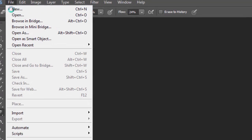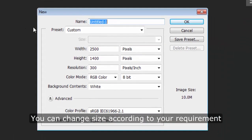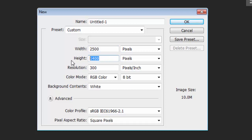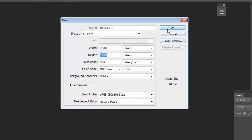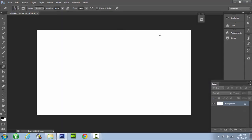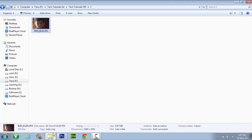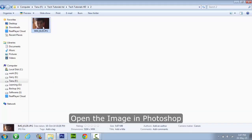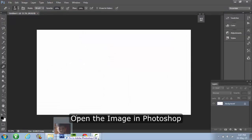Create a new file, put size of 2500 by 1400. Now open the image into your Photoshop.